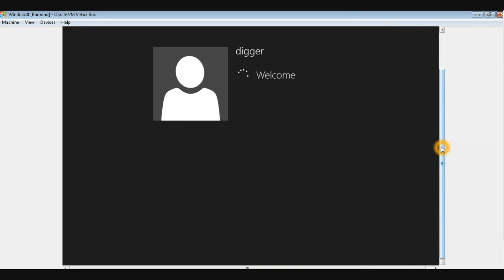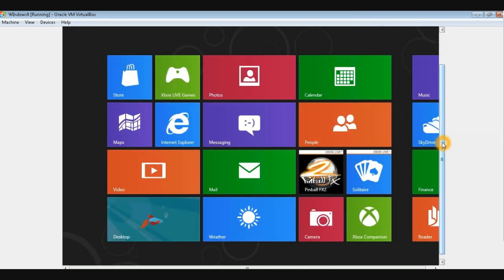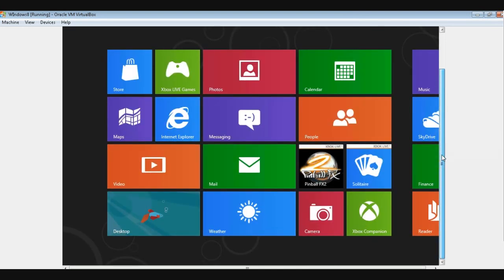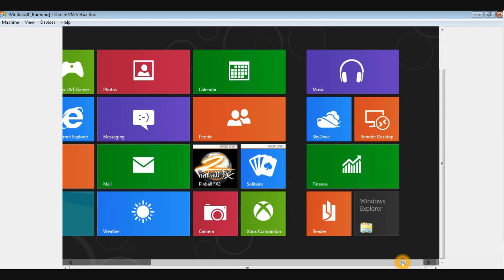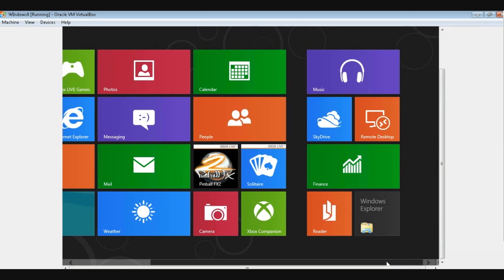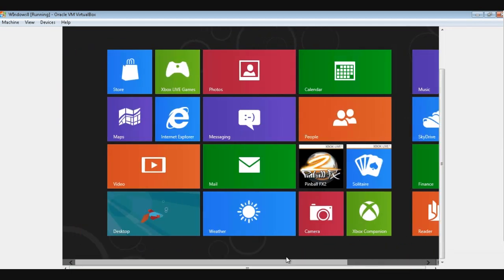Wow, that's your user account. There you go — that's your Windows 8 Metro user interface with the live tiles.